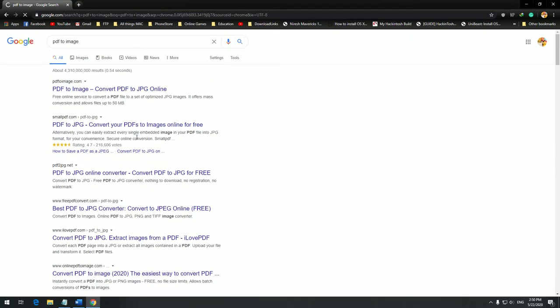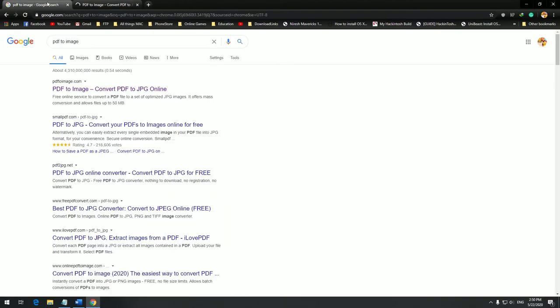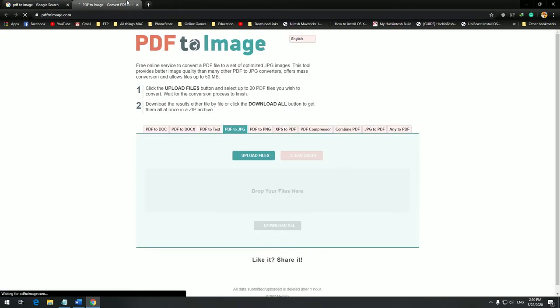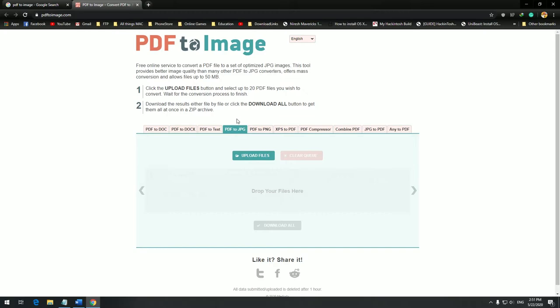If I just go to PDFtoimage.com, it's one of the very good resources to do so. They also do doc to images, but for this purpose we need to do from PDF. So I will not go to JPG, I will do PNG because PNG has very good high bit rate and clarity of the images.